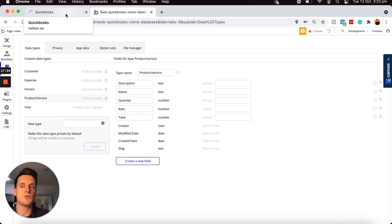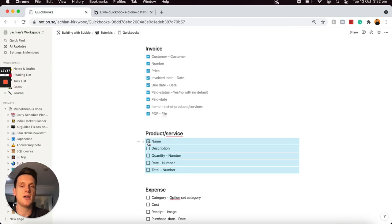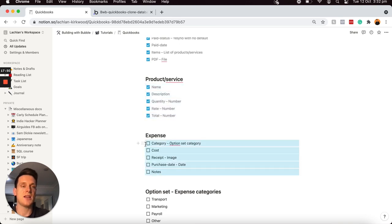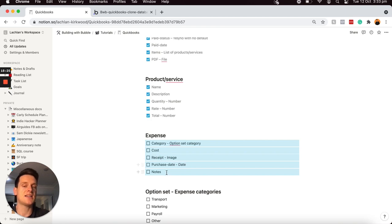The last data type I'd like to add is expenses. Within our product, I'd like users to be able to not only store invoices but keep track of all the expenses they spend within their business. Within each expense, I'd like to register a category — for example, is this expense under marketing spend, travel allowances, or maybe payroll? I'd also like to register the cost, allow a user to add an image of the receipt, store a purchase date, and add some additional notes. Before I do that, I'm going to need to build out an option set list.